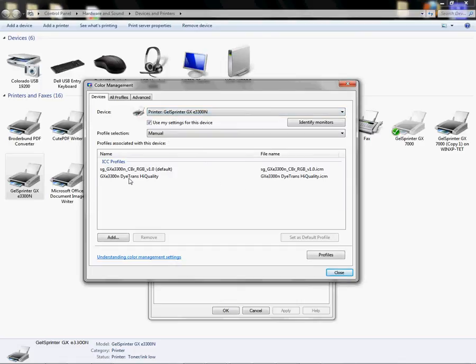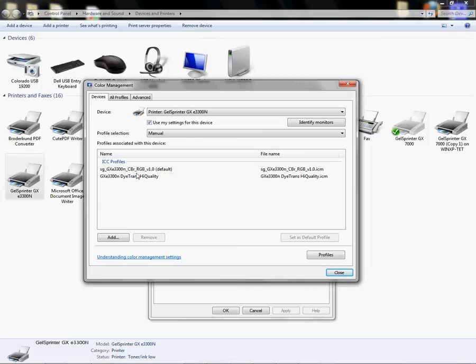So your profile for Chromoblast is going to be the SG_GXE3300N_CBR_RGB_V1.0, and that's your Chromoblast ICC profile for people using heat transfer with the Ricoh 3300.